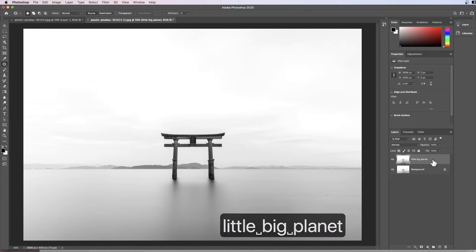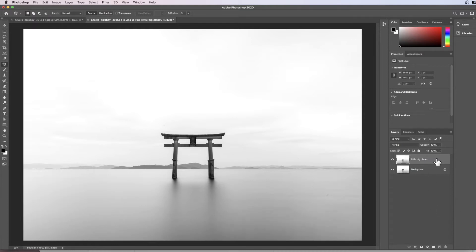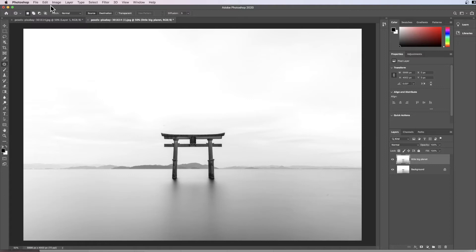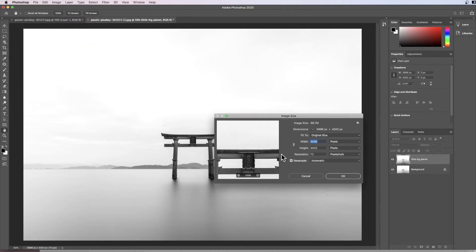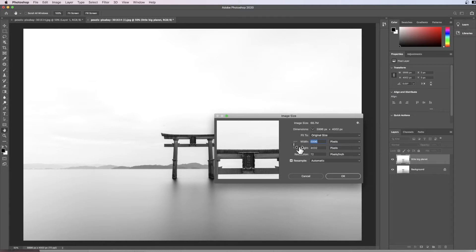On that layer, the first thing we're going to do is change the dimensions of this image into a square. The way we do that is go up to the Image menu and come down to Image Size, which gives us a whole bunch of options. Yours will appear like this where they are joined together.